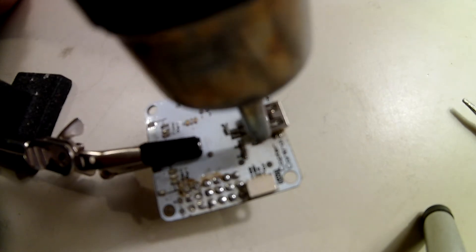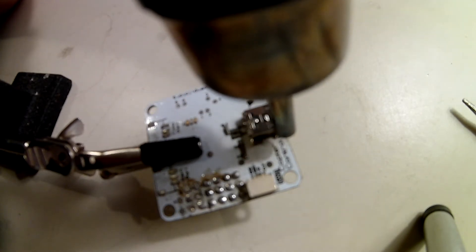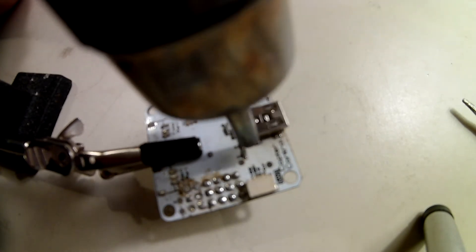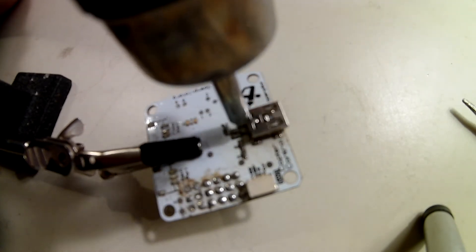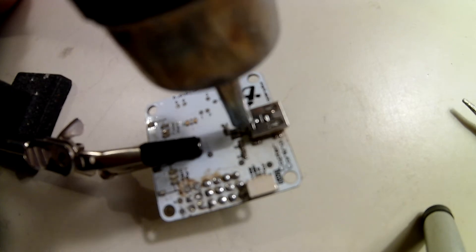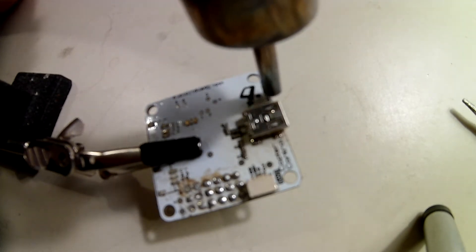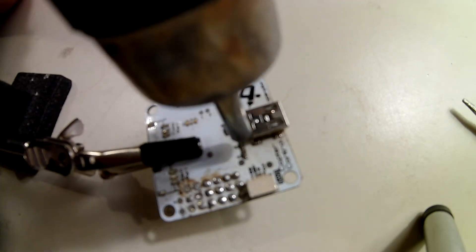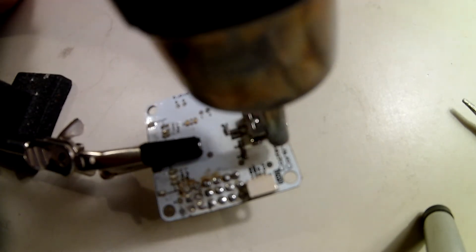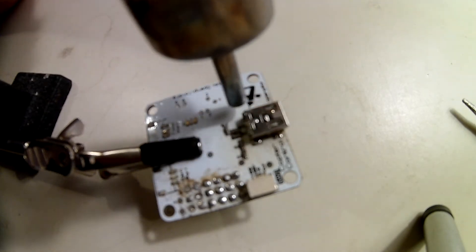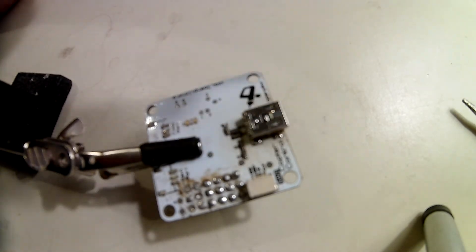You'll see the solder start to melt when you're doing this.